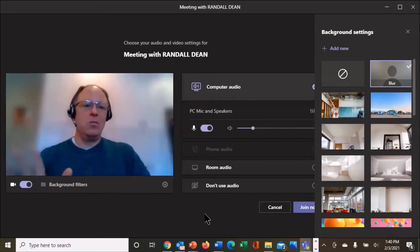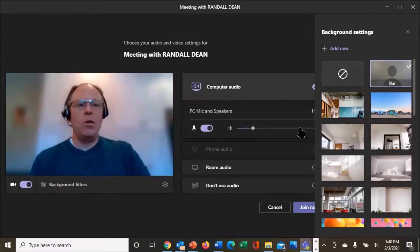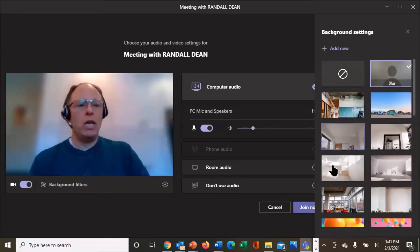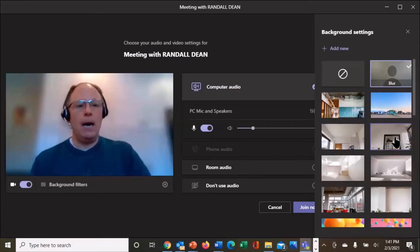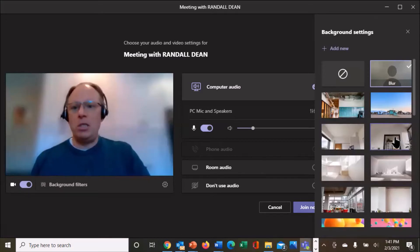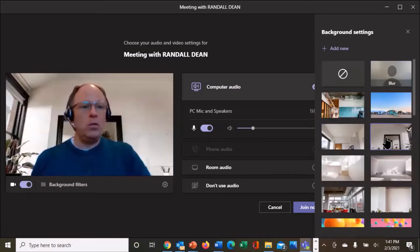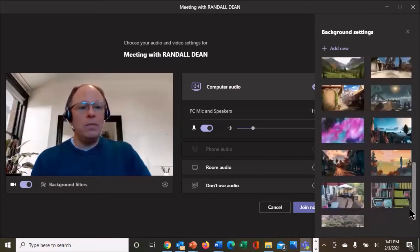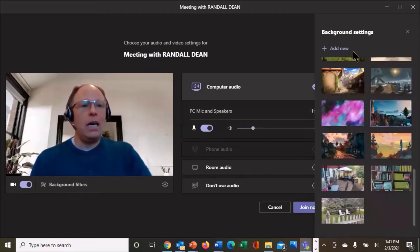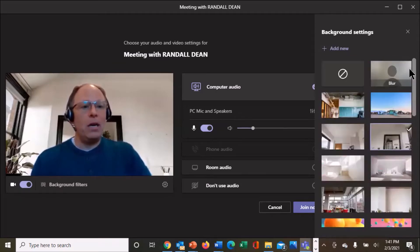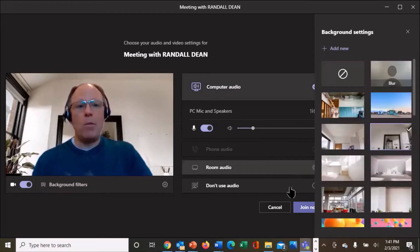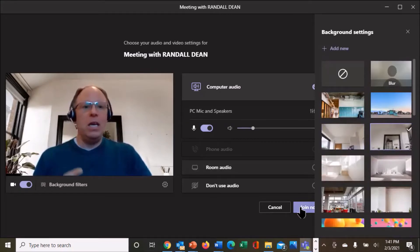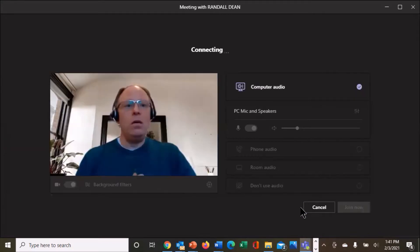Now, if I take this one step further, notice that they have a whole series of preloaded background images that you can use. And you can click on any one of these, come down to the bottom and hit accept, and it will apply and become your background. And then you can hit join now.